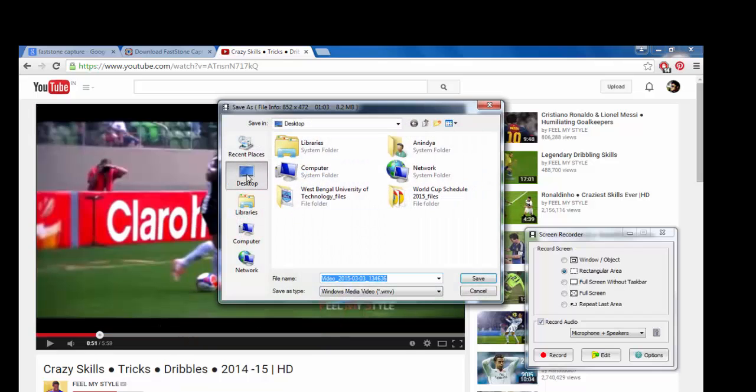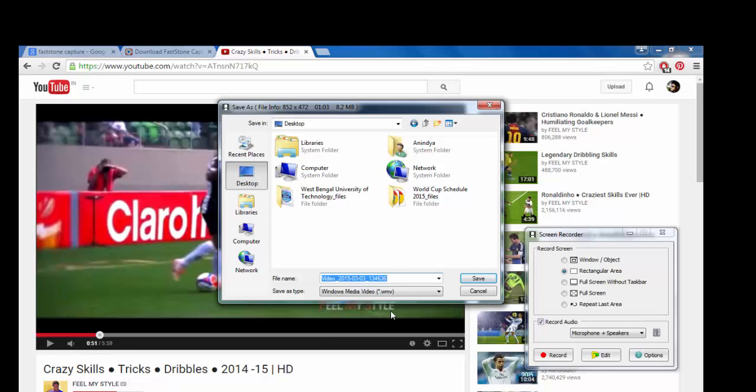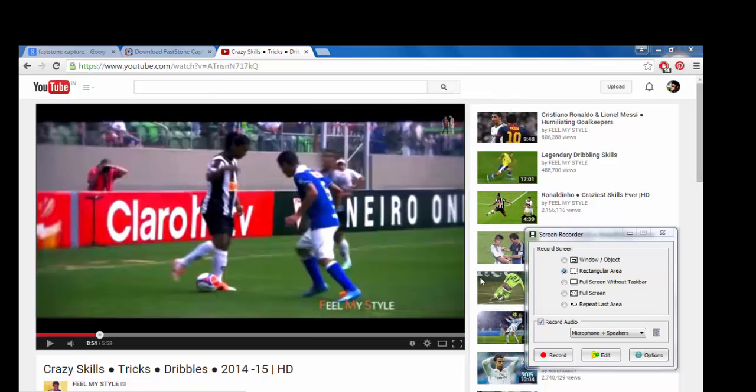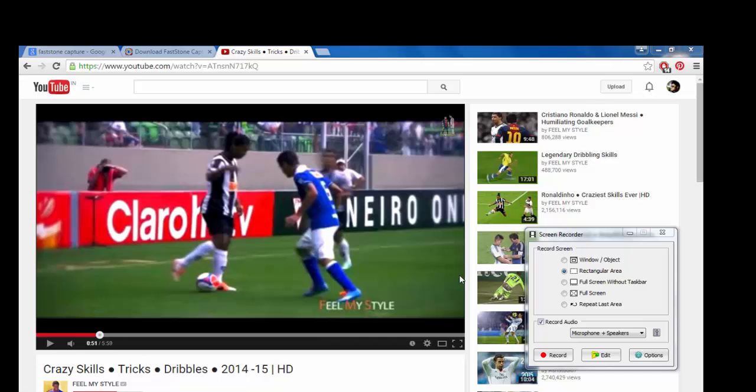You can give the directory - on desktop I'll be saving it as skills. One thing, keep in mind that it cannot save in any other options other than this WMV format. This is a Windows Media Video format it has to save. You can later convert it into other formats which makes you compatible with, but for this it will be saved in WMV using this FastStone Capture. Now let's save it.